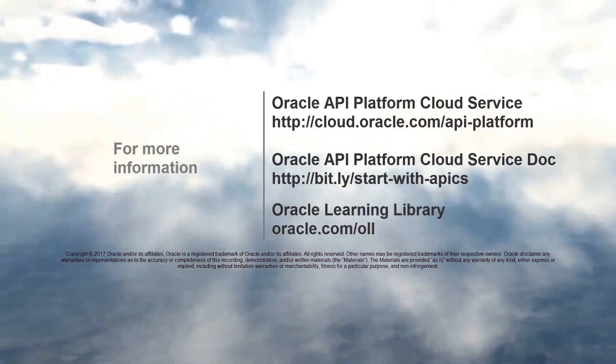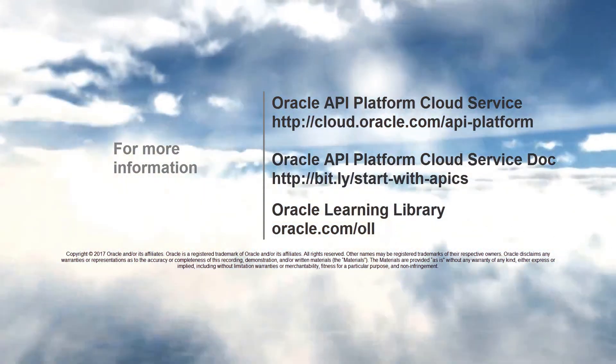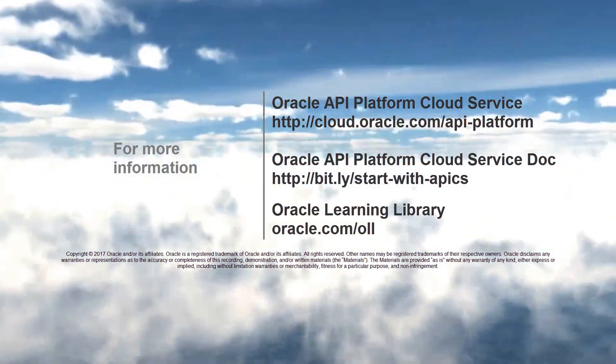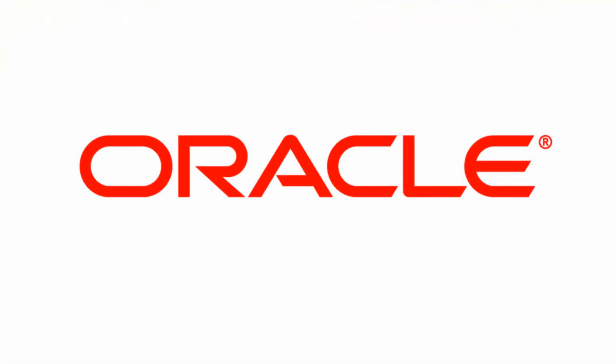To learn more about API Platform Cloud Service, check out the other videos in this series. Thank you for watching.